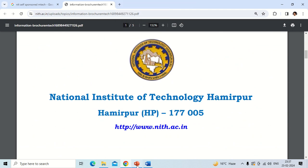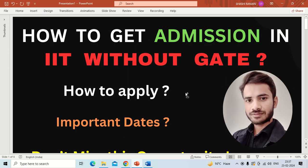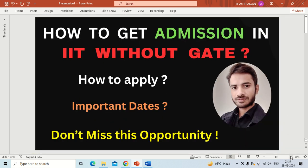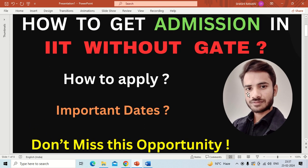By this way, different institutes release their own notifications on different dates. Students who want to get admissions through this route need to visit the official websites of different colleges regularly, and fill the application form as soon as a notification is released. I will also upload notifications from different institutions on this channel, so kindly subscribe and press the bell icon. If you have any doubts or questions regarding this admission process, please put them in the comment box and I will try to reply as soon as possible. See you in the next video — bye!